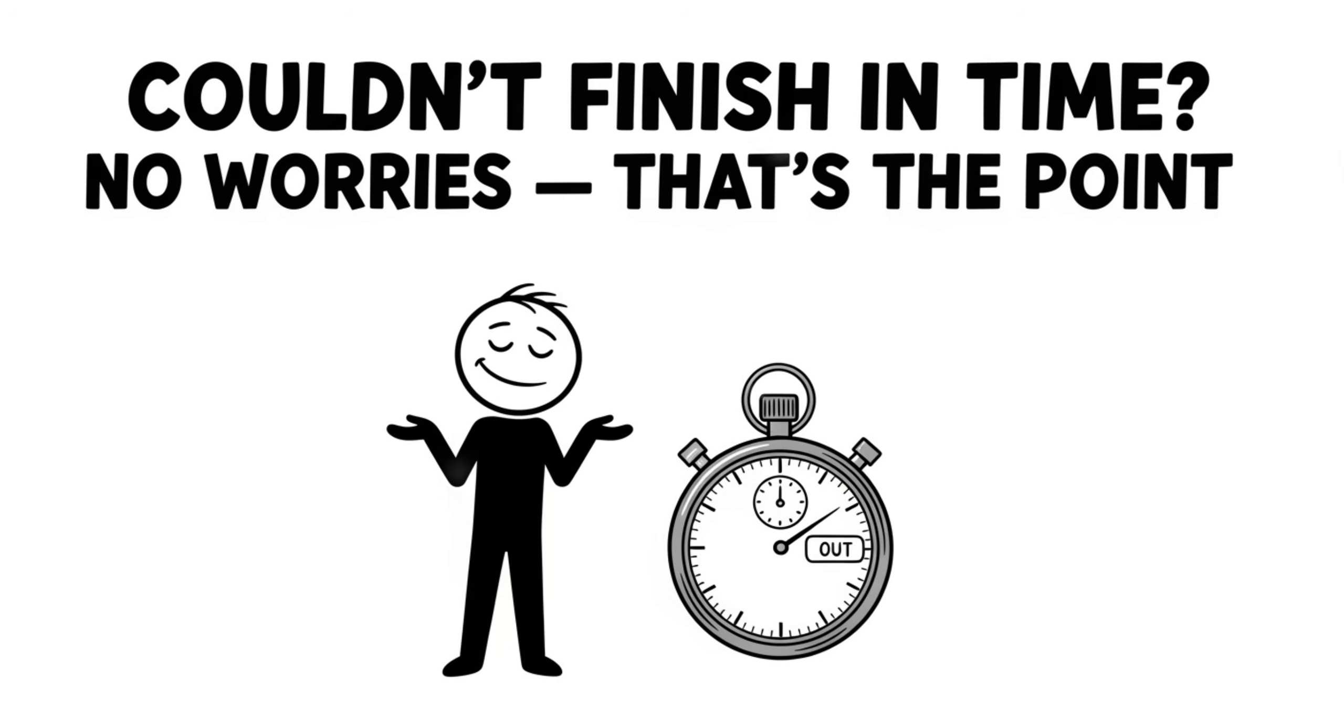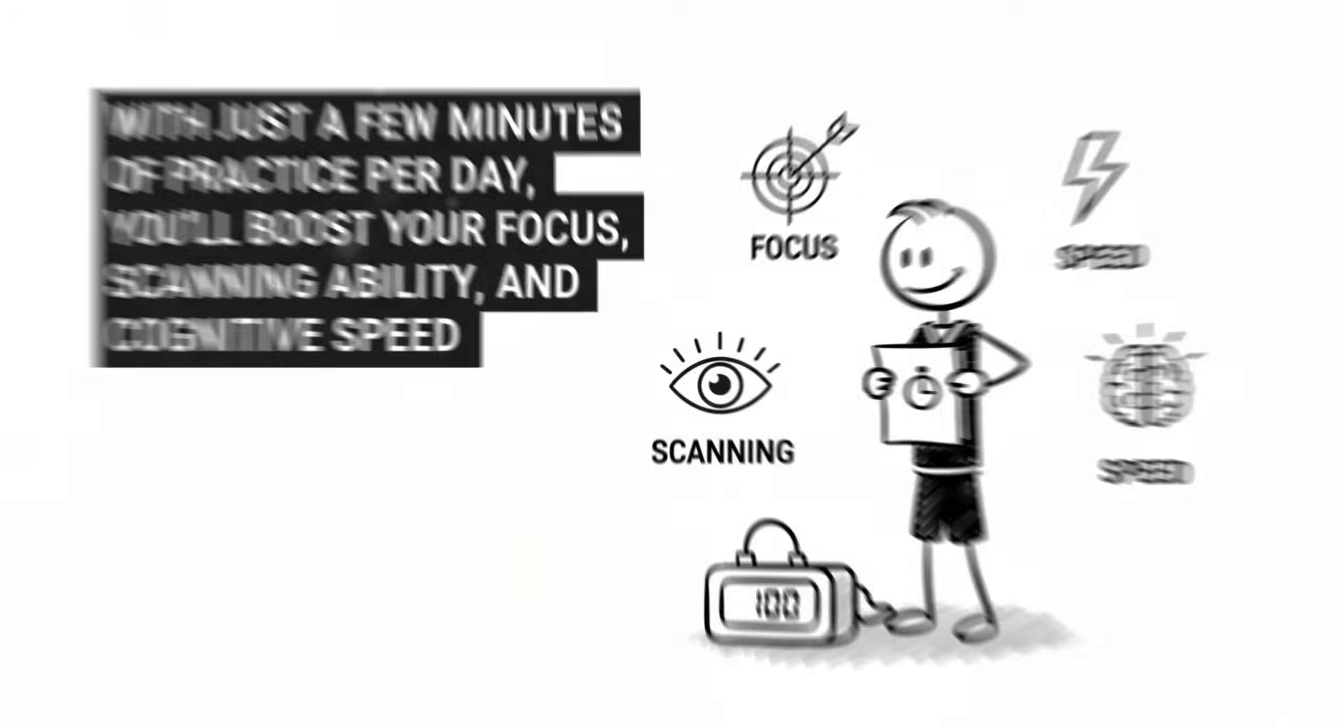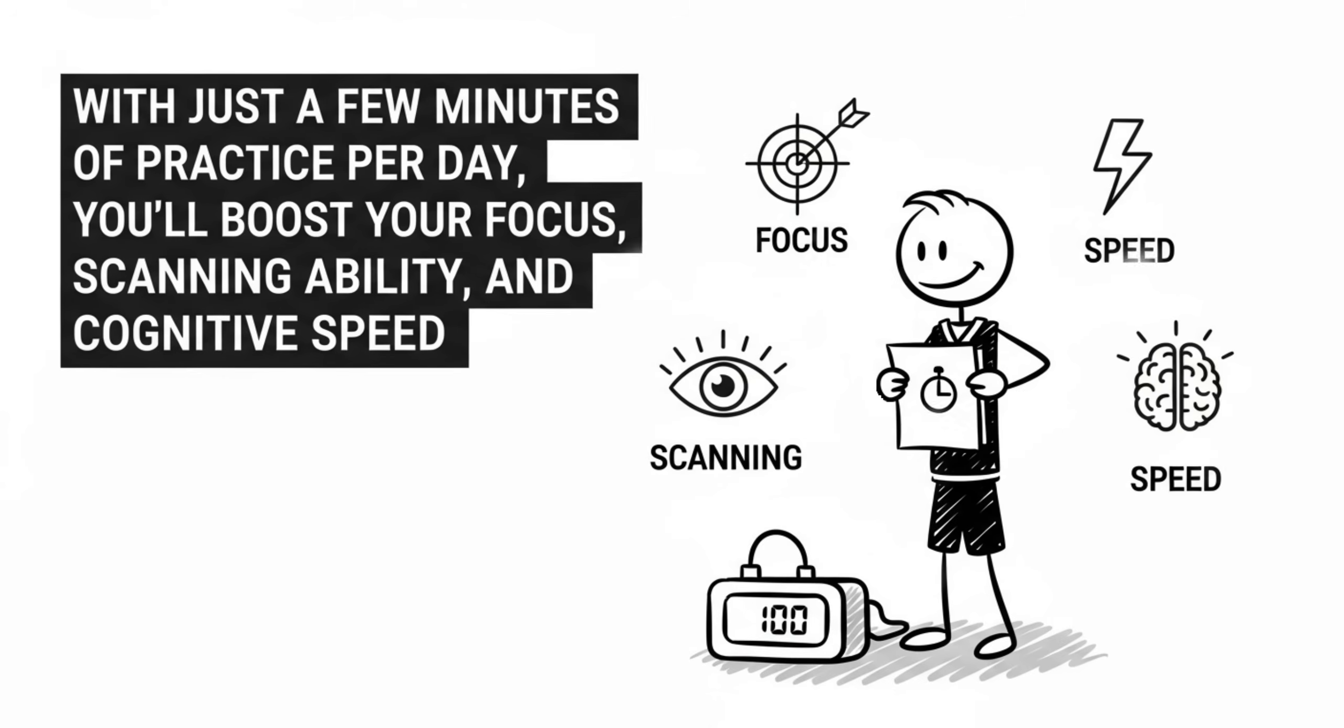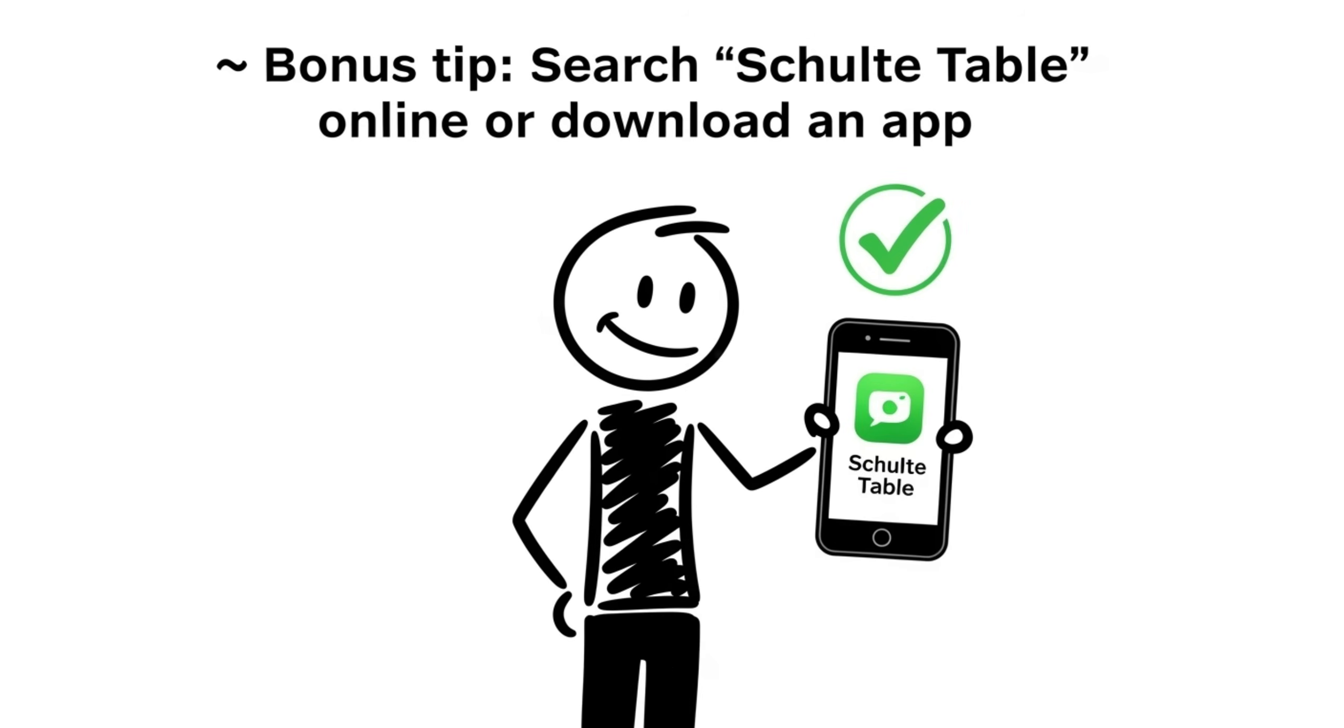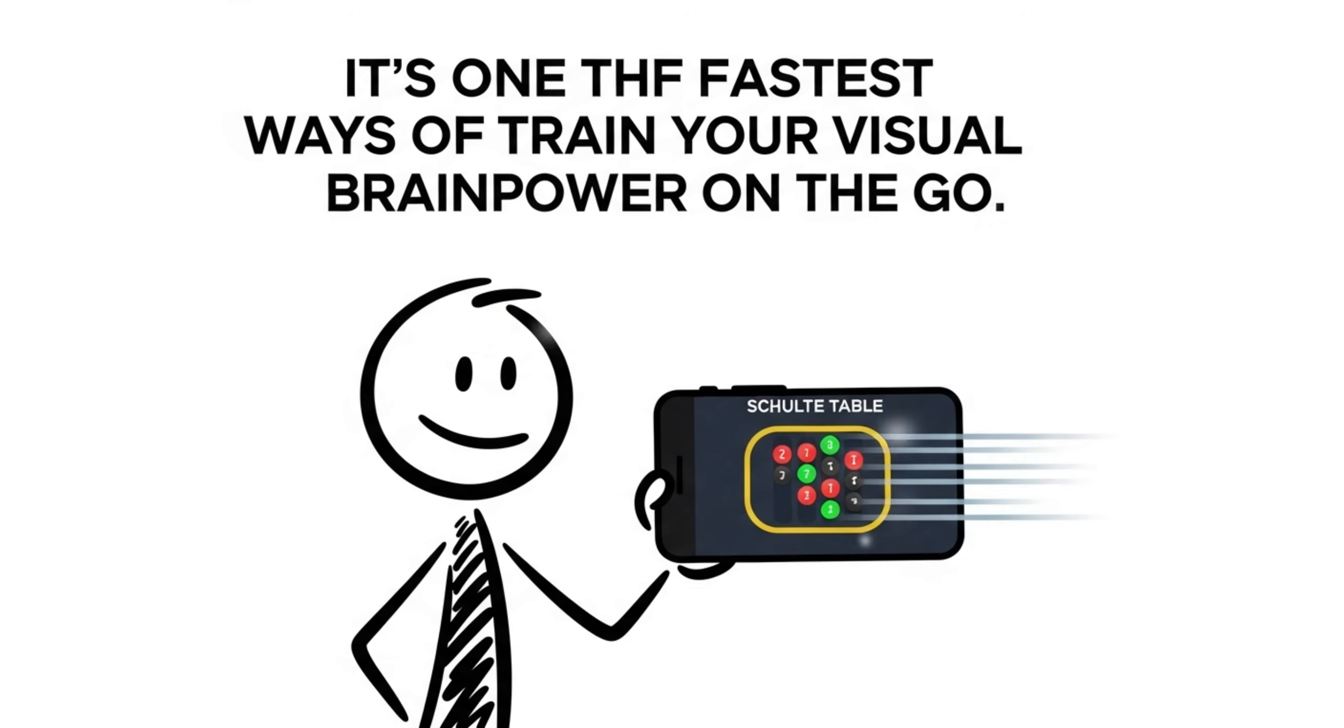Could not finish in time? No worries. That's the point. With just a few minutes of practice per day, you'll boost your focus, scanning ability, and cognitive speed. Bonus tip, search Schulte Table online or download an app. It's one of the fastest ways to train your visual brain power on the go.